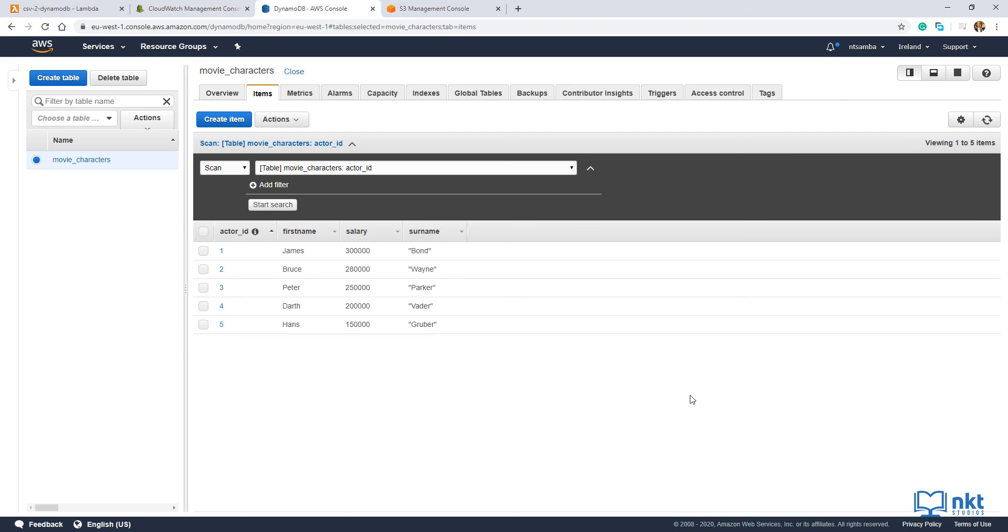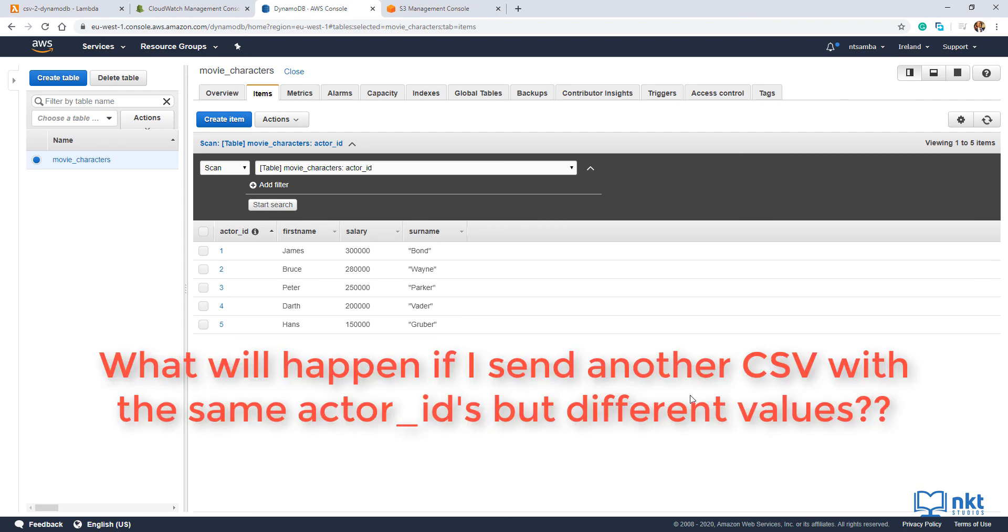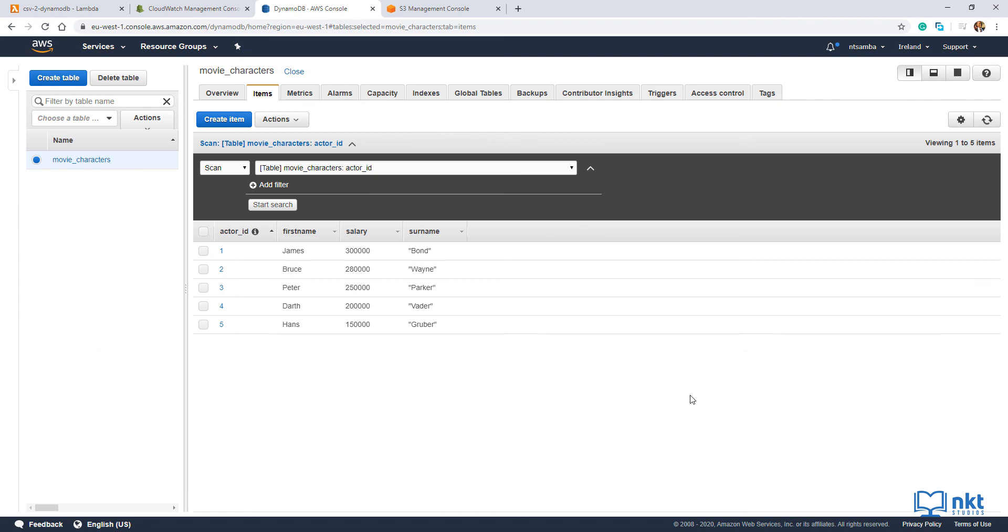Just a quick question. Please tell me in the comments below what you think will happen if I send another CSV with the same actor IDs but different values. Now let's just go back to our code to do a clean up.